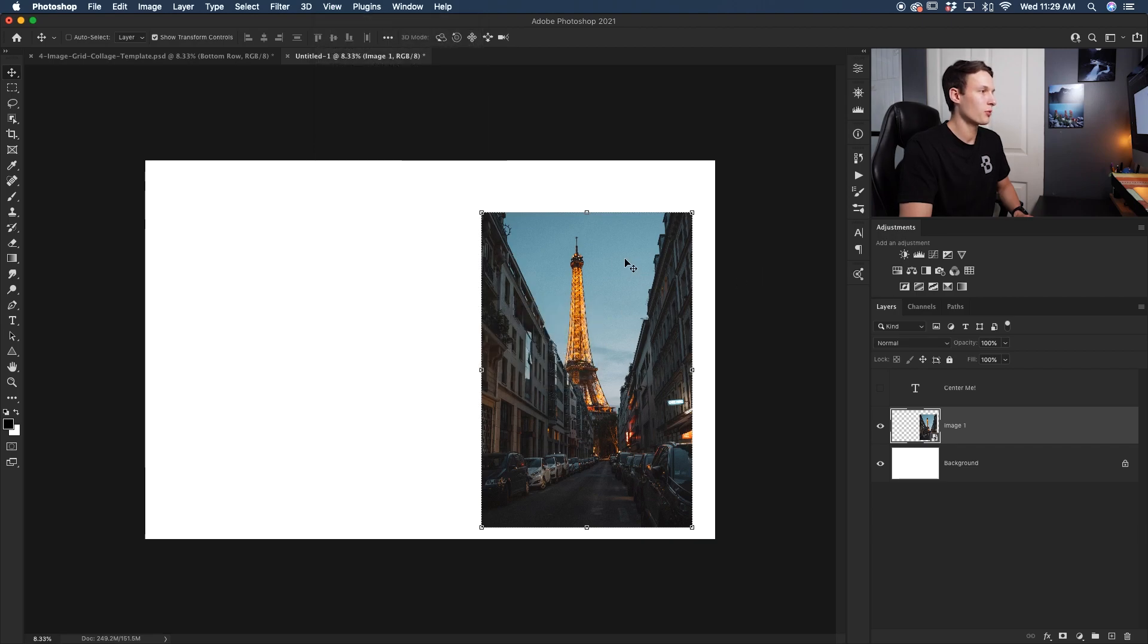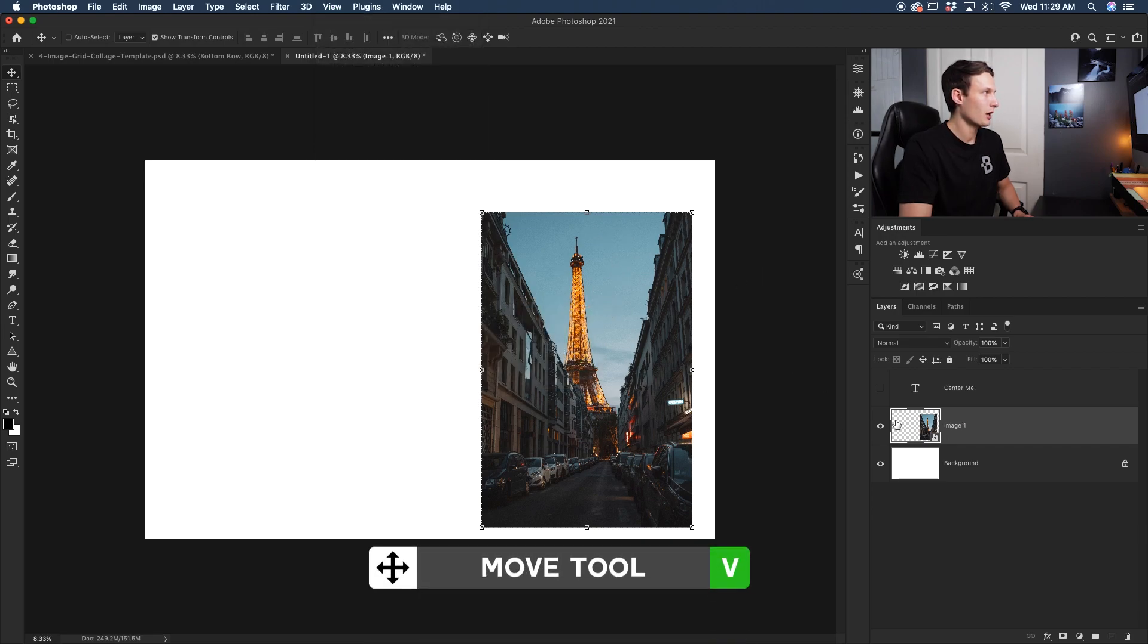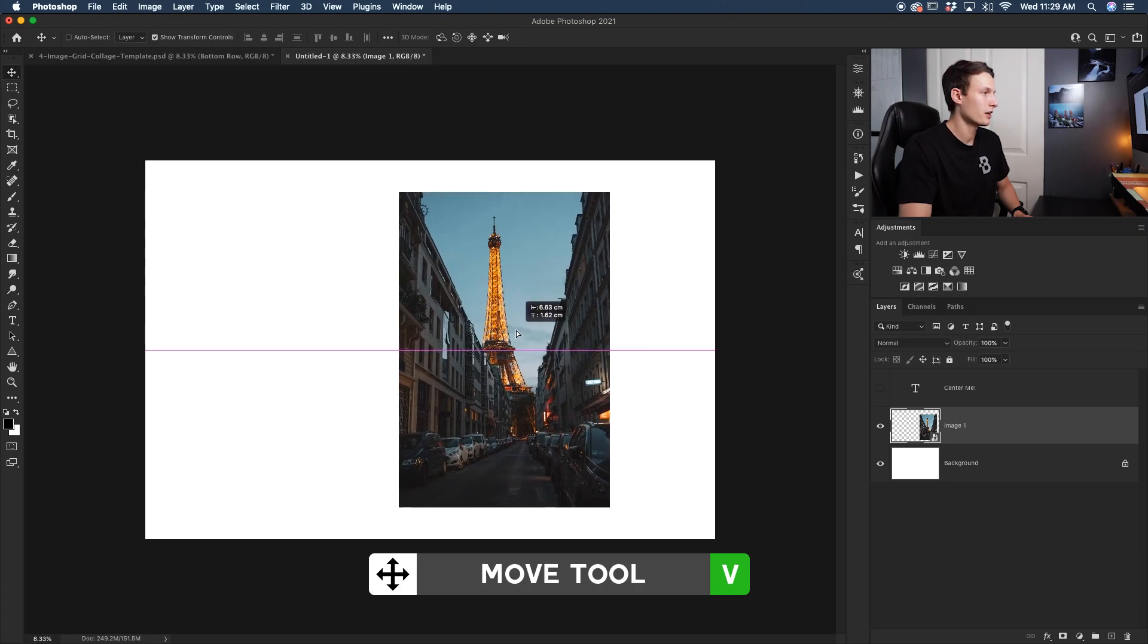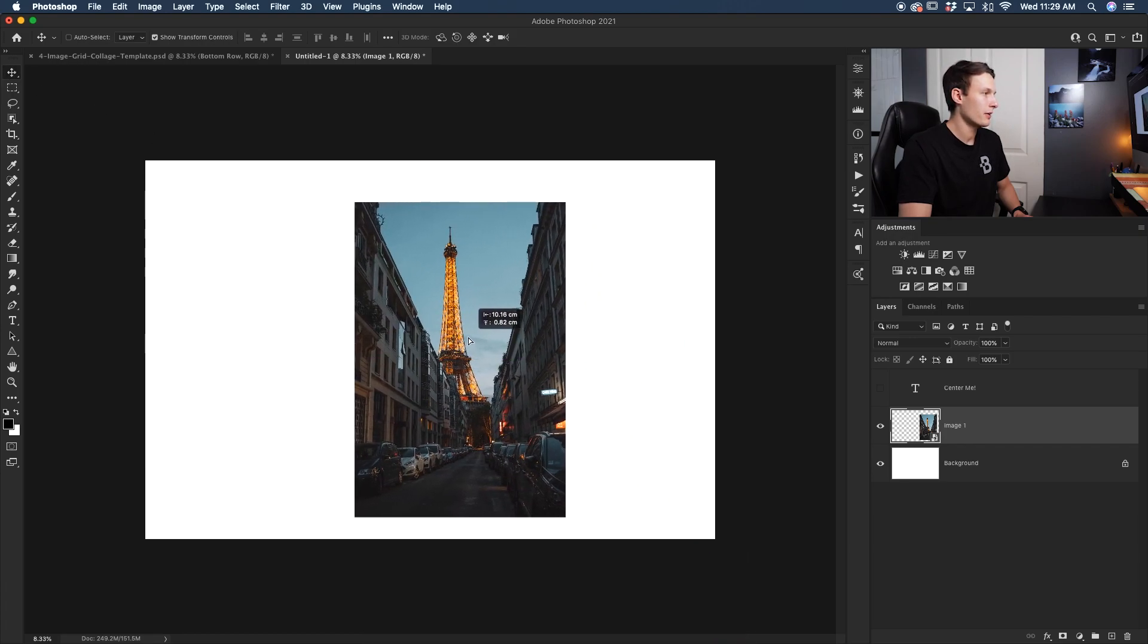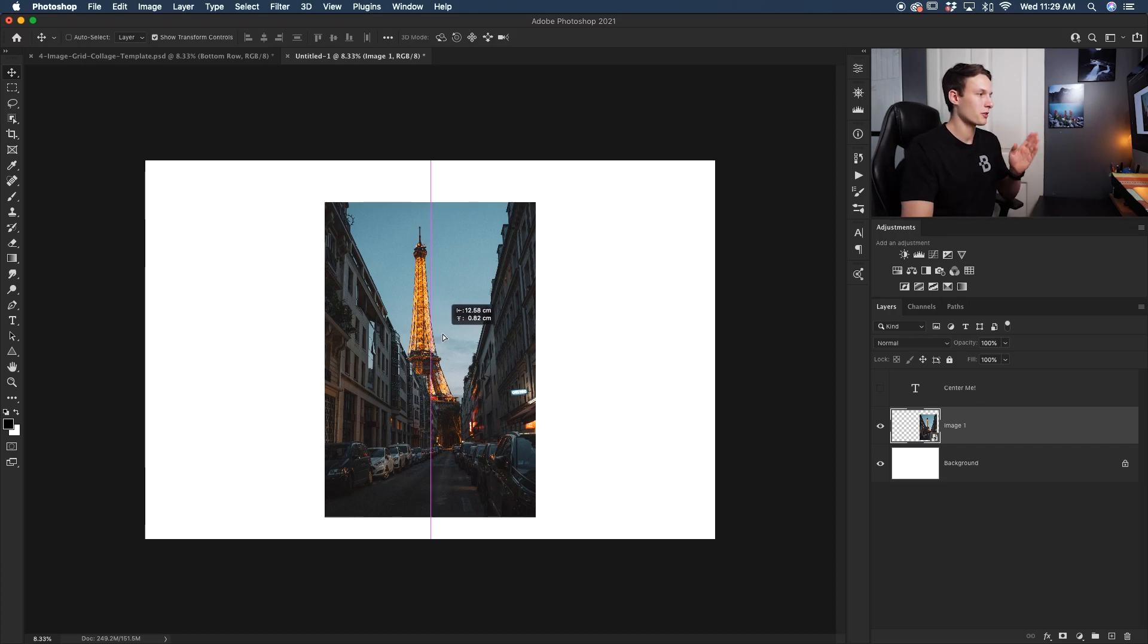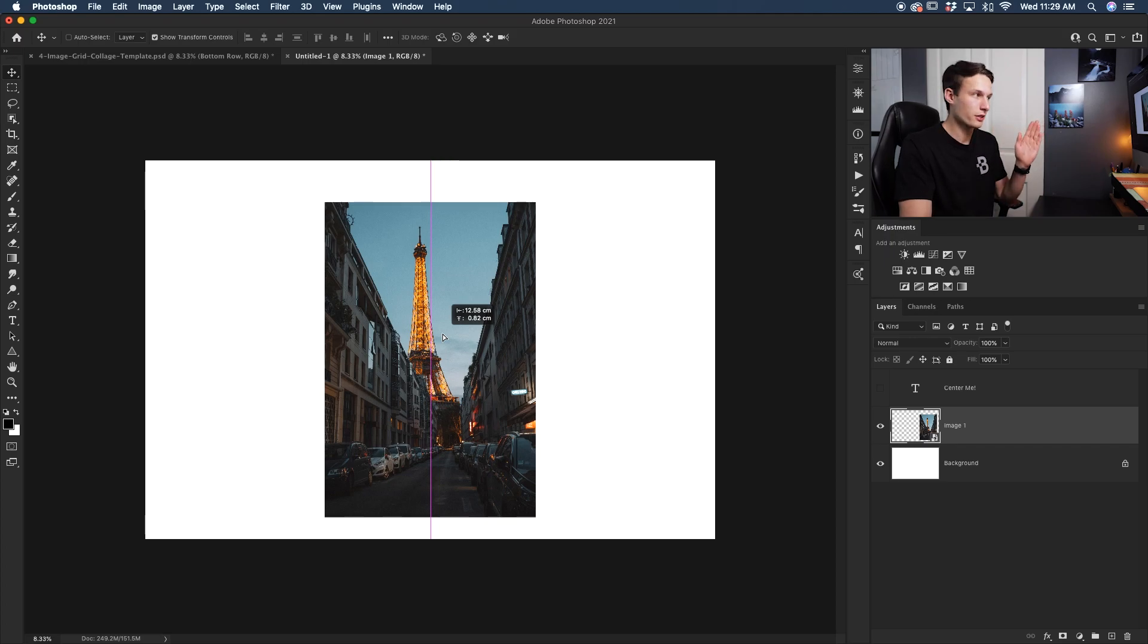This time with my image selected, grabbing my move tool, I can go and position this somewhere on my canvas, try to center it, and notice how I now have these purple lines. So as I got to the center, that purple line appeared indicating that my image is perfectly centered horizontally.